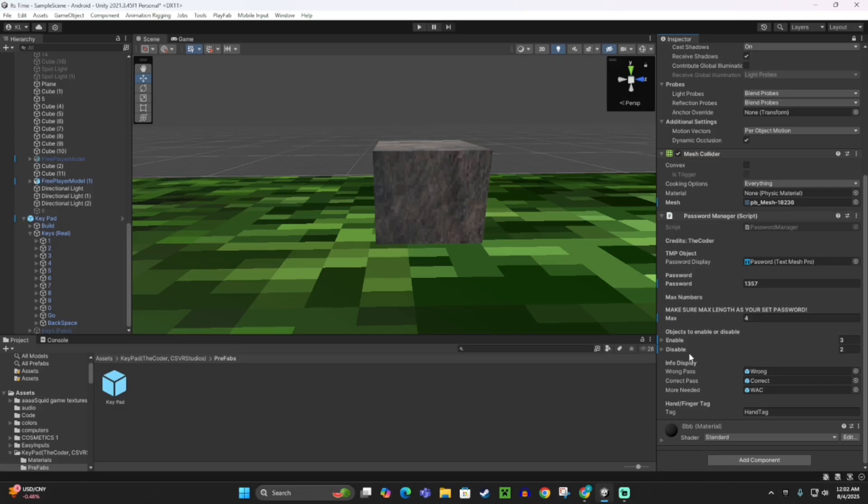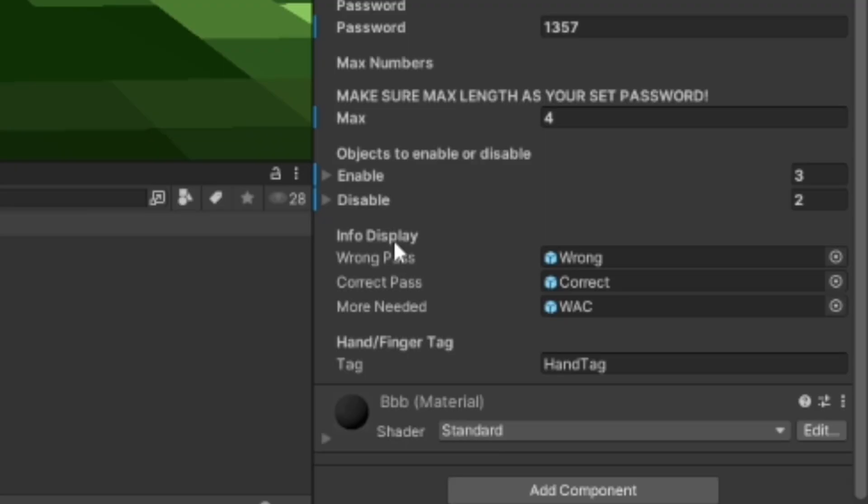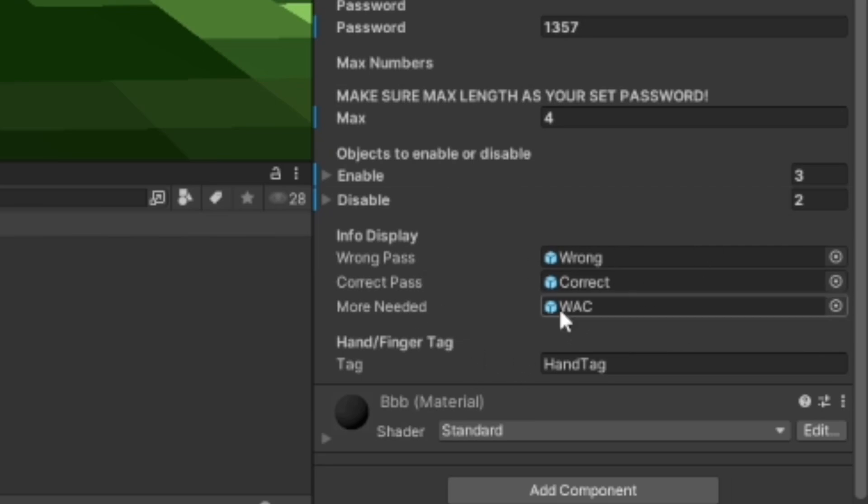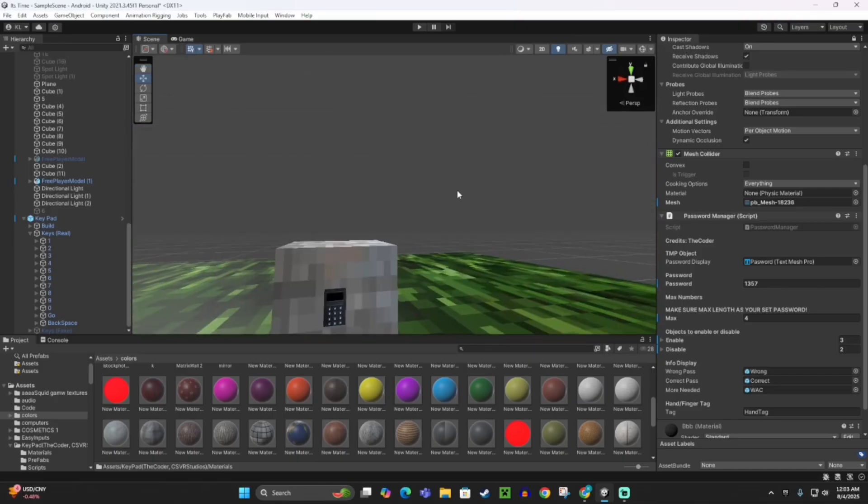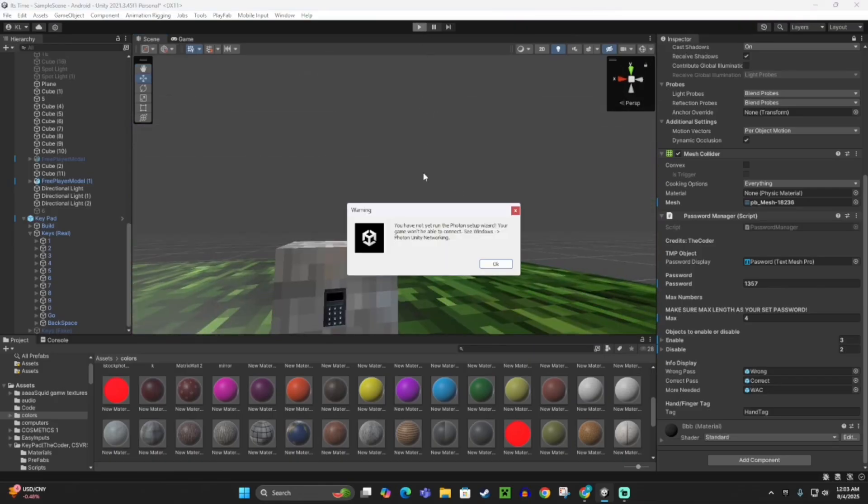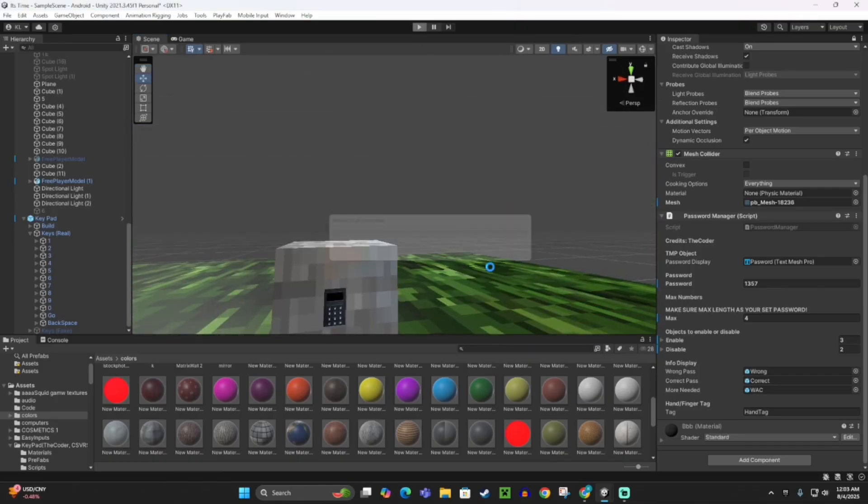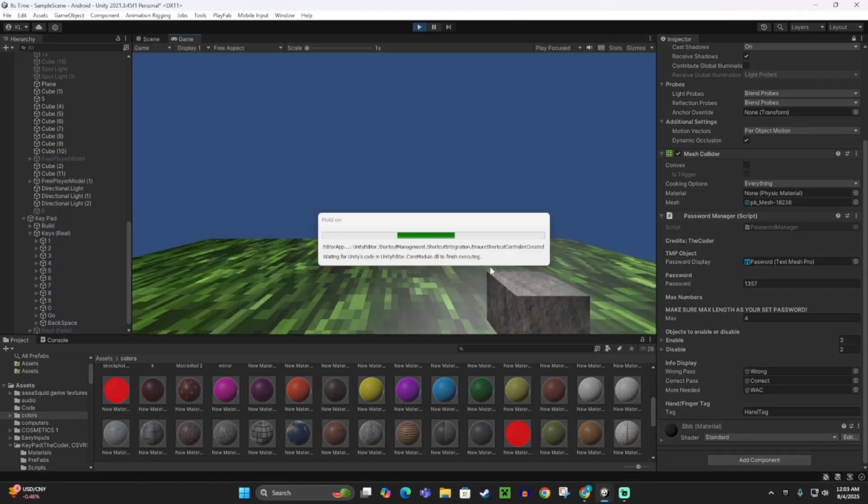Now down here, don't change anything. You don't need to change anything, it's already set up. Make sure this is hand tag. All right, now I'm going to play test it. Let's check it out.